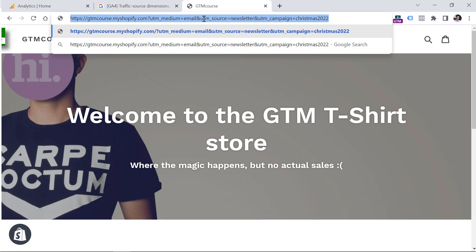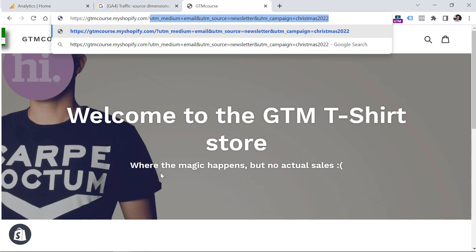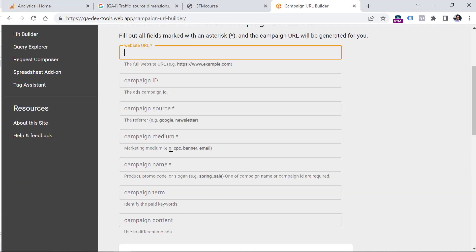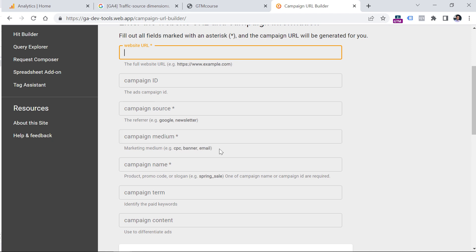When the visitor clicks the link, they are redirected to your site. Those parameters will be visible in the URL, and when Google Analytics loads, it will check the URL and automatically store that data in your GA4 property. To make things easier, you can use Google's Campaign URL Builder, where you enter the URL and UTM parameters, and it generates the actual URL. This builder also requires a UTM campaign, but having at least source and medium is sufficient — though adding the campaign name won't hurt.